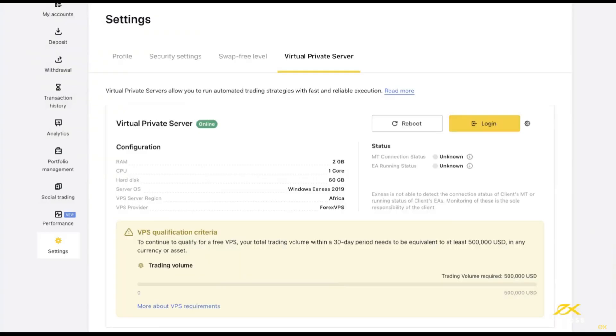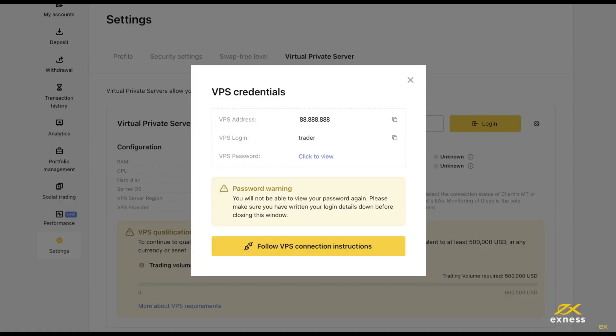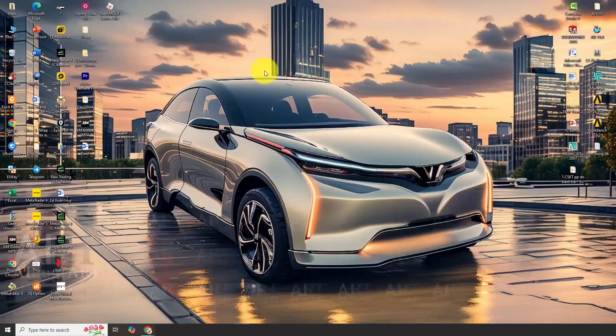Now, click the login button to get the free VPS information. When you click login, it will show you three pieces of information: the VPS information, the username, and the VPS password. You can click 'click to view' to see the VPS password. Be very careful. You can only view this password once. So you should take a picture or screenshot to save this password to avoid being unable to view it later when you need to use it. You can click the copy button to copy this information to log into the VPS.